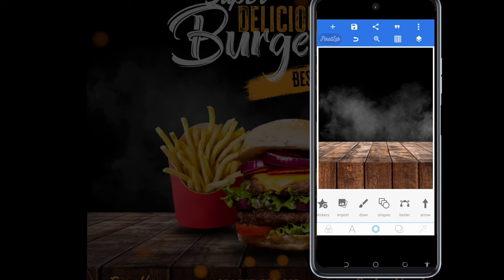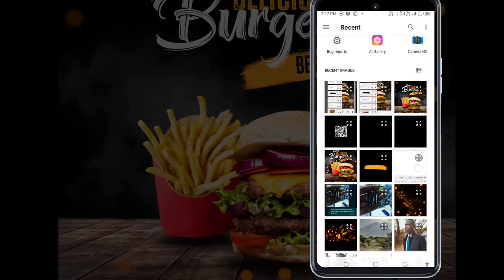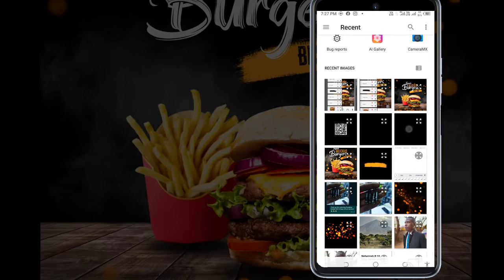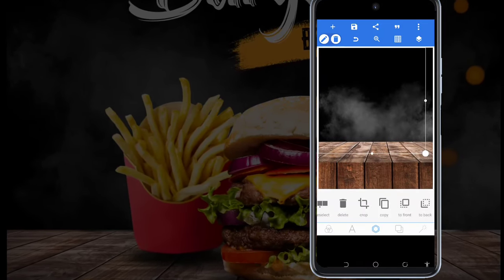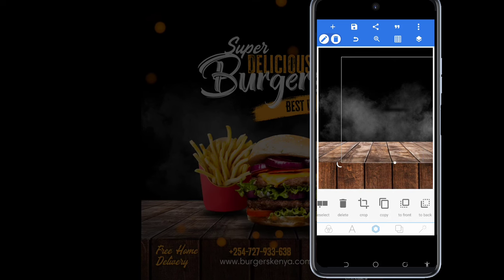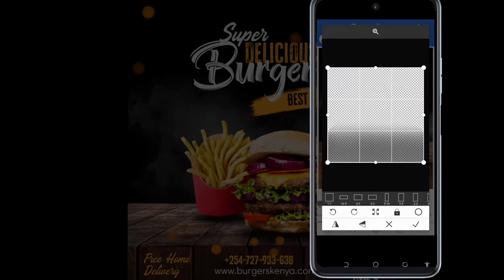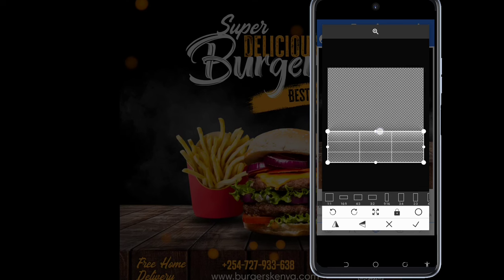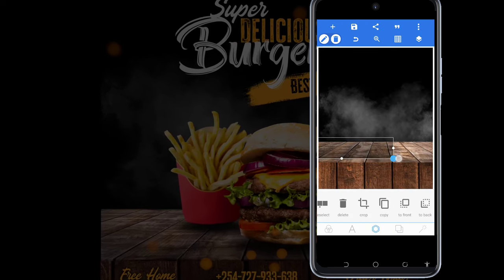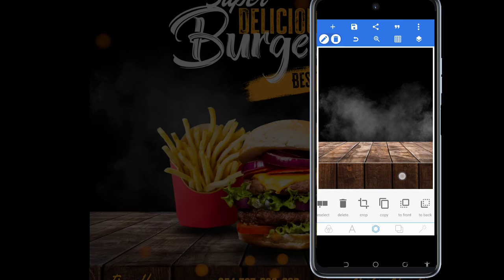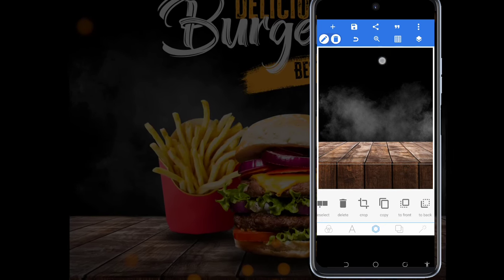Now the next thing I'm going to do is add a shadow on this layer that we've added. I need to import a shadow — like that. Then I crop it and scale it up to add at least a little bit of shadow.